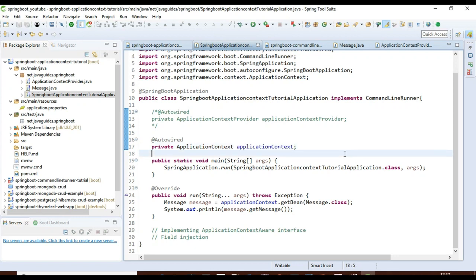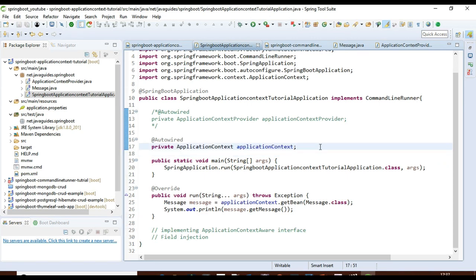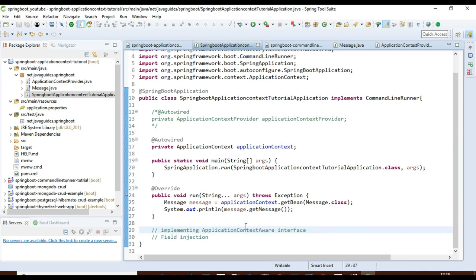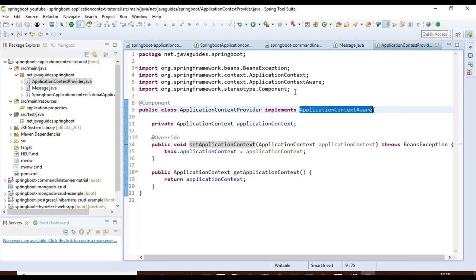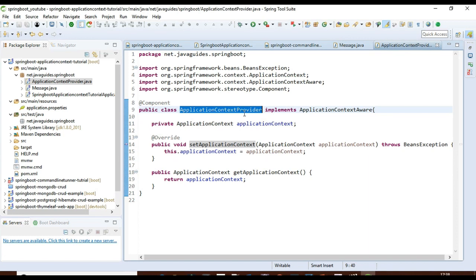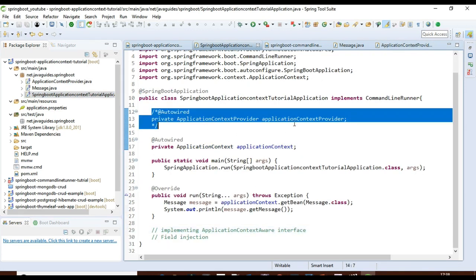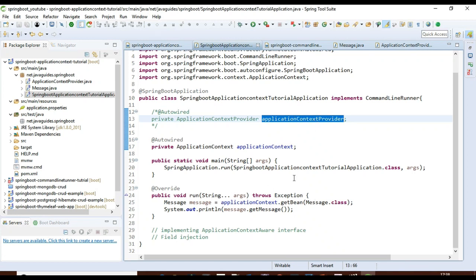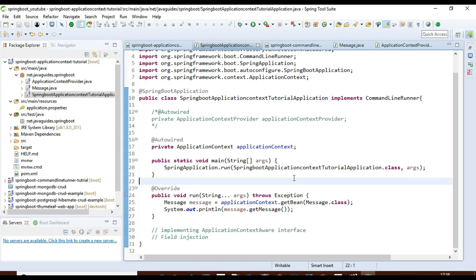So those are the two ways to get the ApplicationContext object in a Spring Boot application. This is a common requirement for Spring developers. I recommend using the ApplicationContextAware interface approach — create a class that implements it, get the ApplicationContext in setApplicationContext, provide a getter, and annotate it with @Component so it can be auto-wired anywhere in the application. I hope you find this video useful. Subscribe to my YouTube channel to get notified when I publish new videos. Thanks for watching!